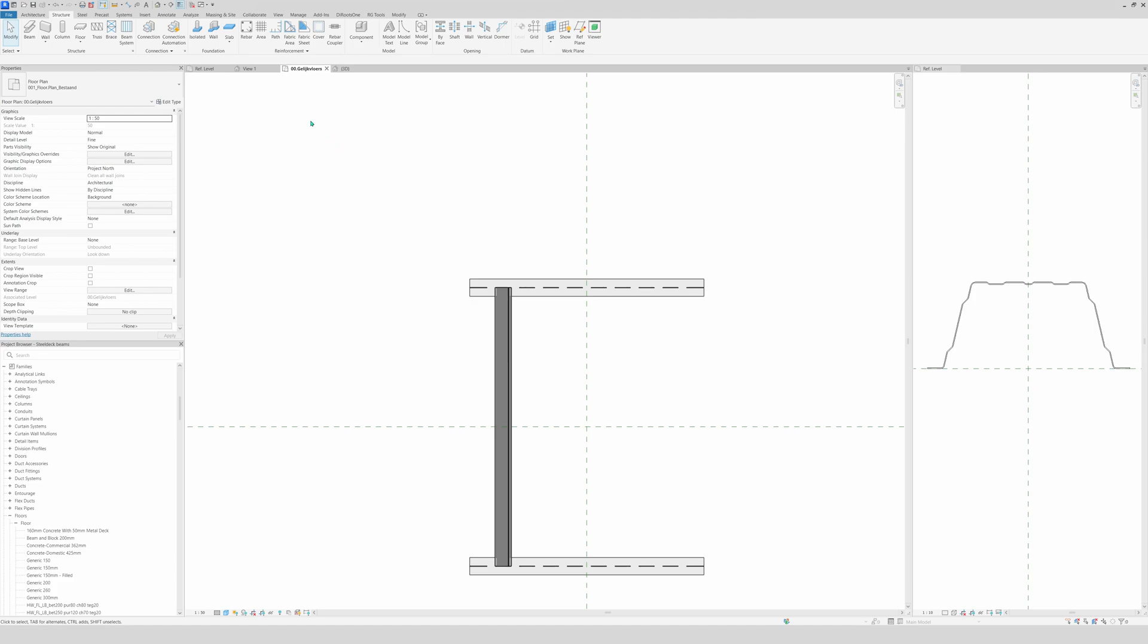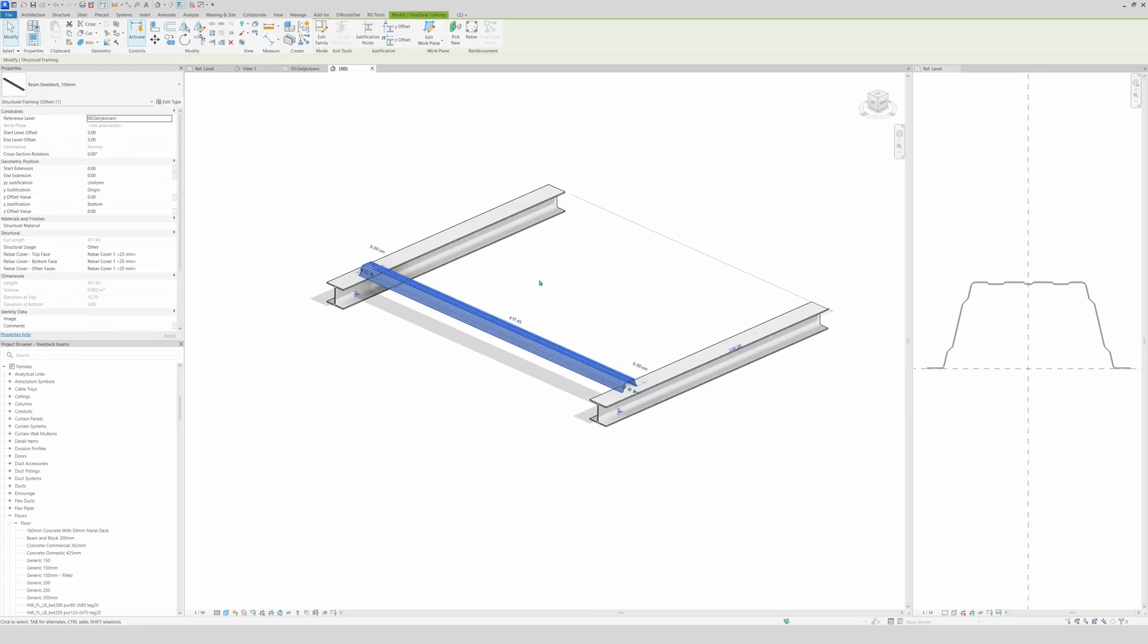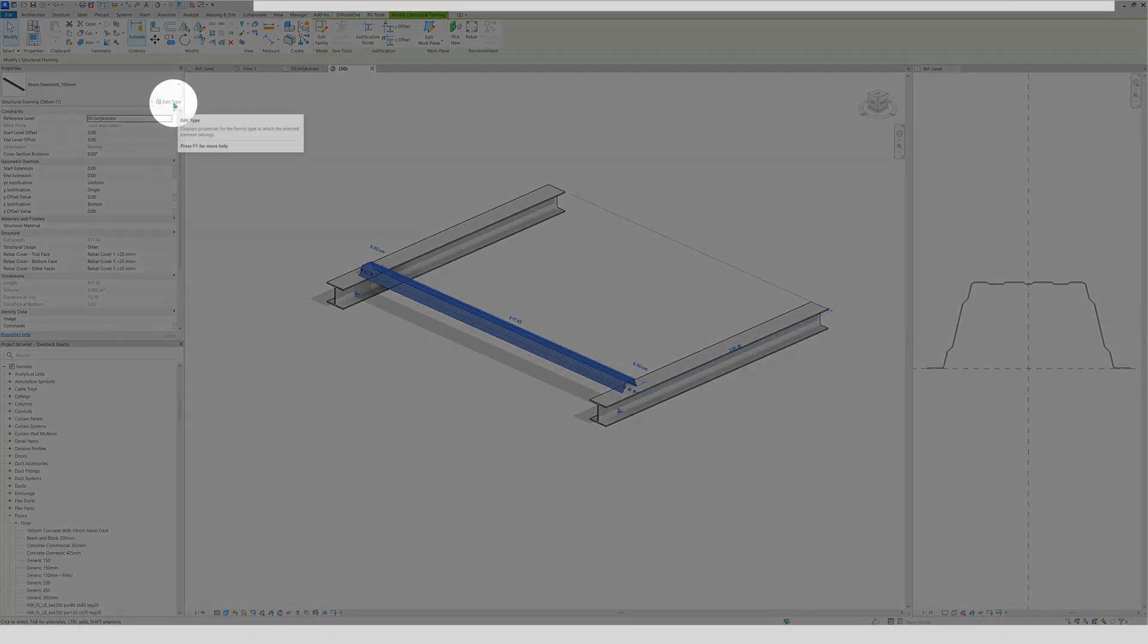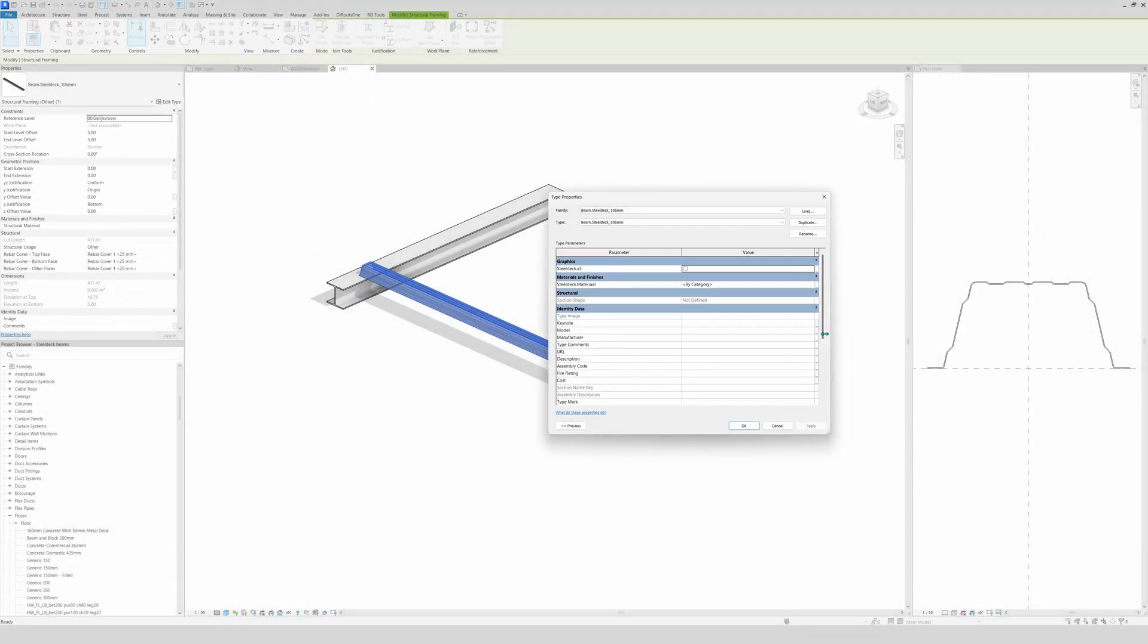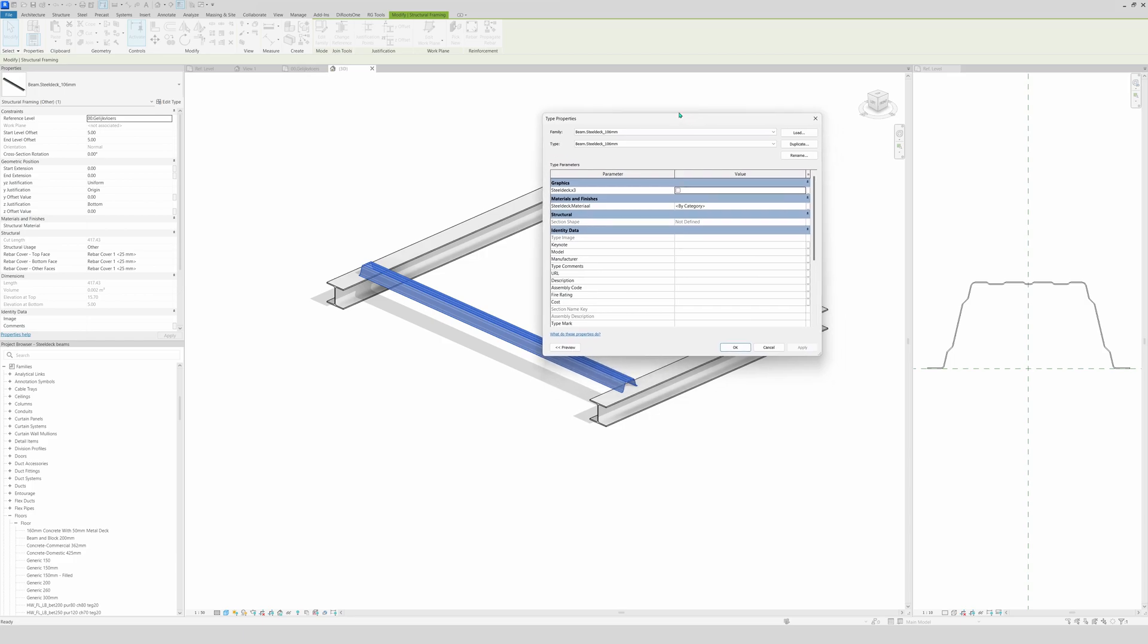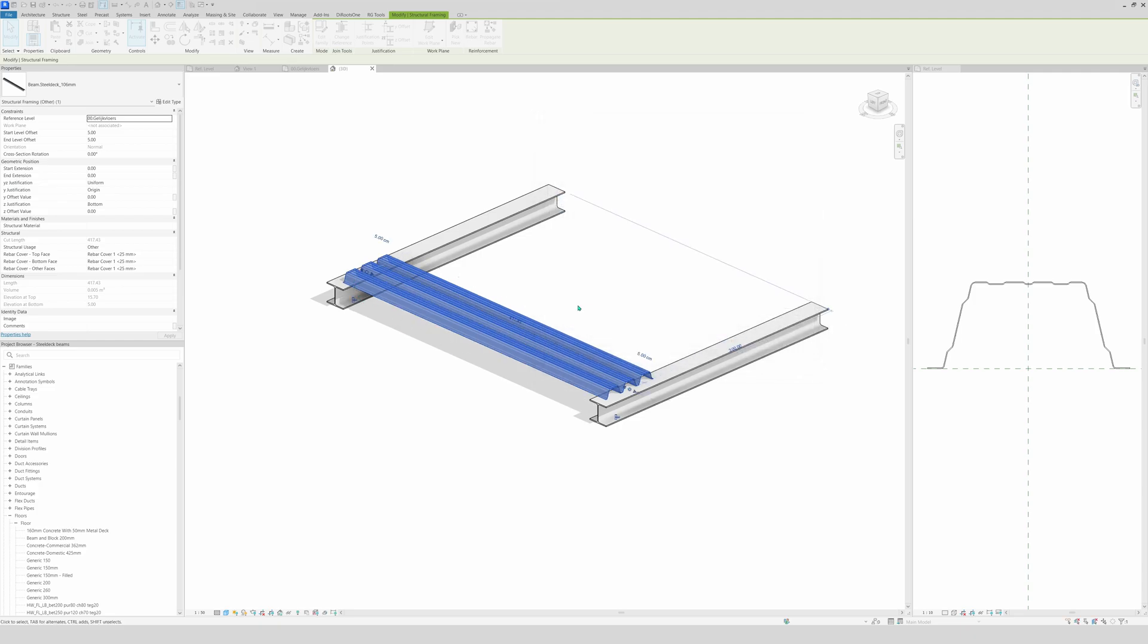And voila, nothing happens at first sight, but you will see it will change. So you select the beam, you go to edit type. Then I'm going to make this window a little bit smaller. And I will check this box on, click apply.